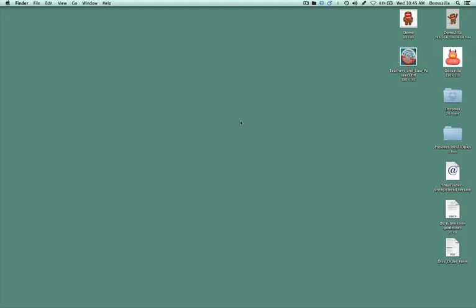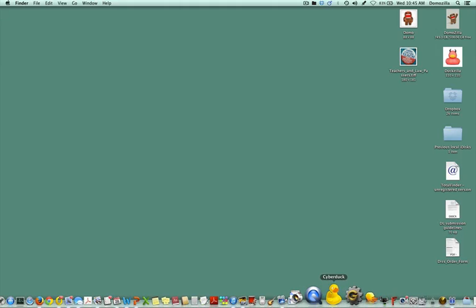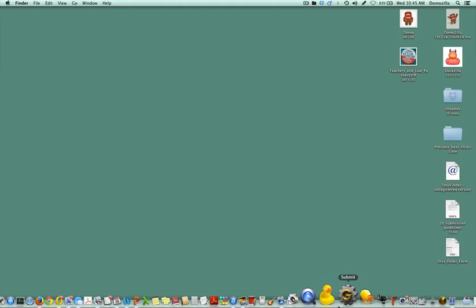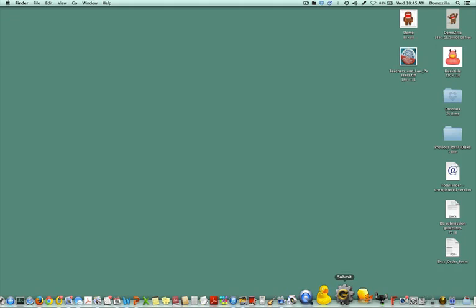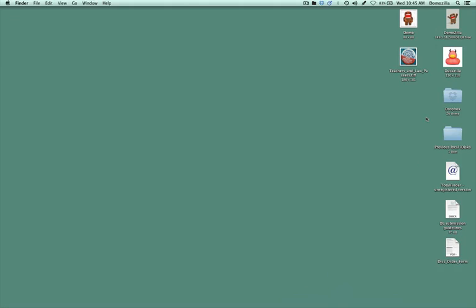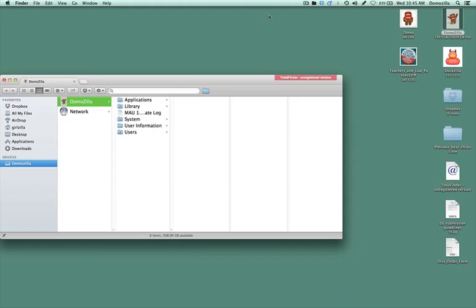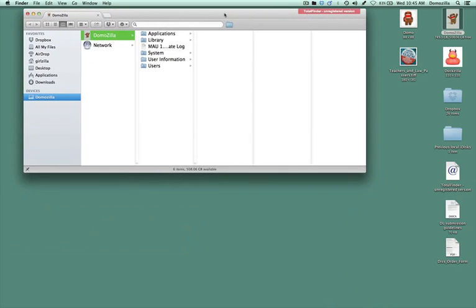If you're using a Mac computer, you may have already dragged to your dock the Submit program. Alternatively, when you install on your hard drive the Submit program, it will go into your applications folder.